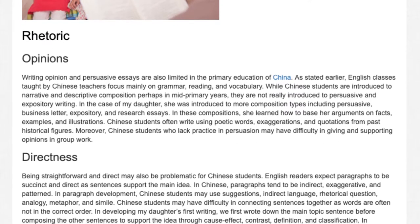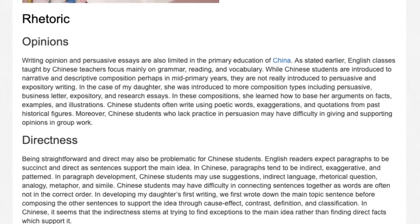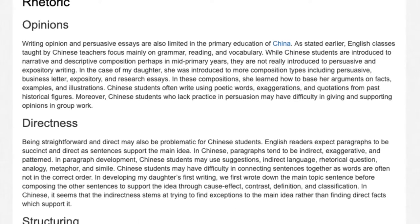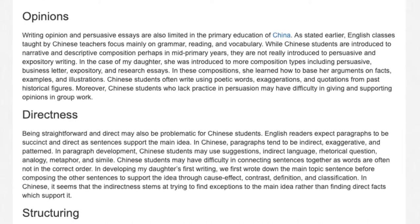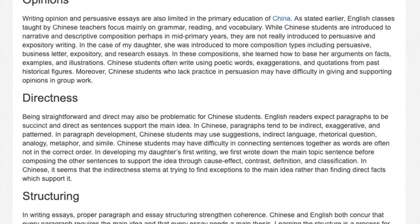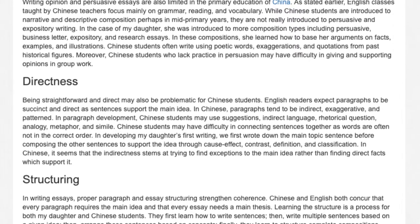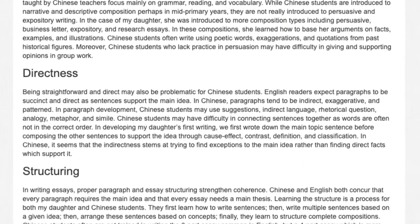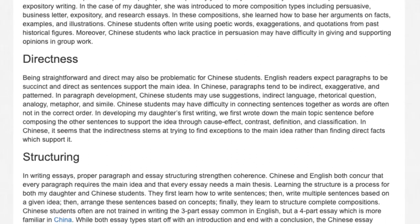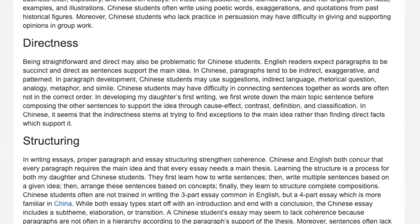Directness. Being straightforward and direct may also be problematic for Chinese students. English readers expect paragraphs to be succinct and direct as sentences support the main idea. In Chinese, paragraphs tend to be indirect, exaggerative, and patterned. In paragraph development, Chinese students may use suggestions, indirect language, rhetorical questions, analogy, metaphor, and simile. Chinese students may have difficulty connecting sentences together as words are often not in the correct order. In developing my daughter's first writing, we first wrote down the main topic sentence before composing supporting sentences through cause-effect, contrast, definition, and classification. In Chinese, the indirectness seems to stem from trying to find exceptions to the main idea rather than finding direct facts which support it.